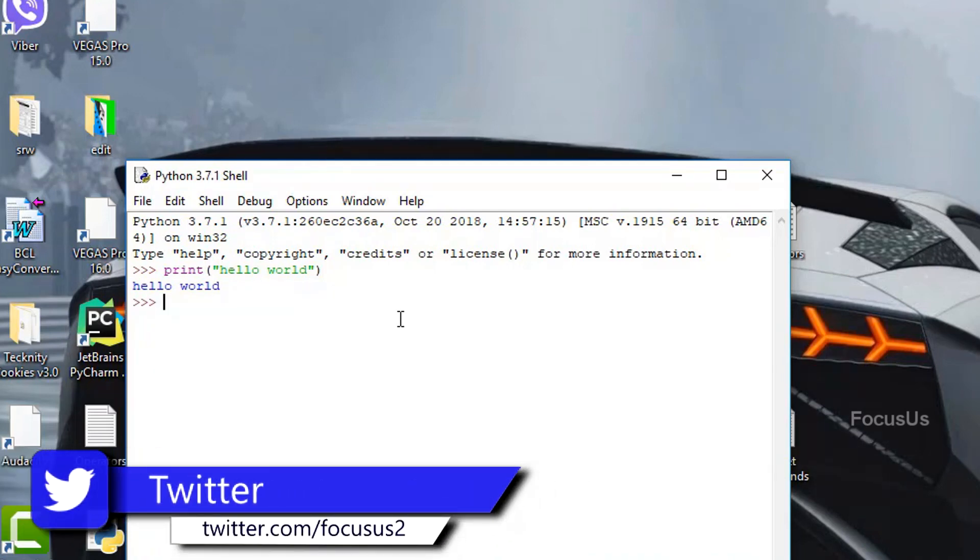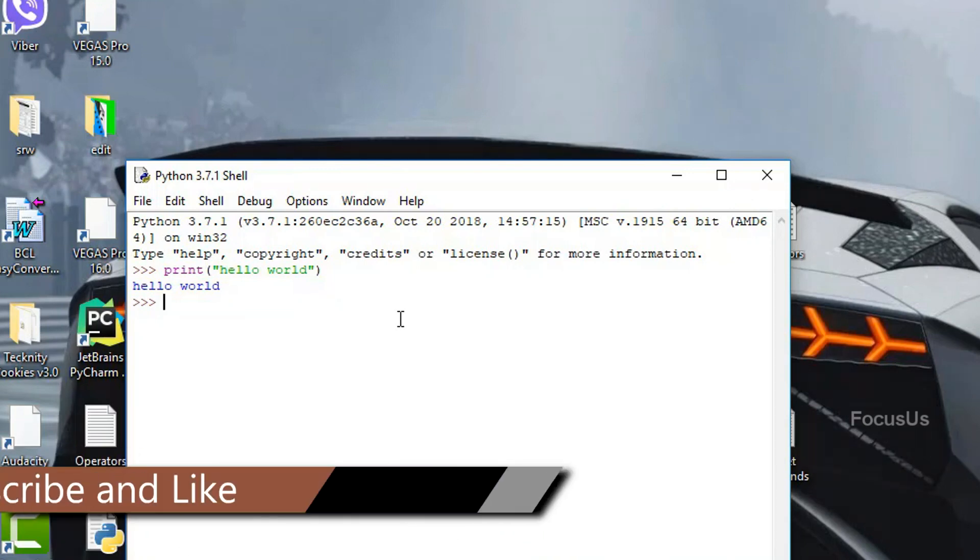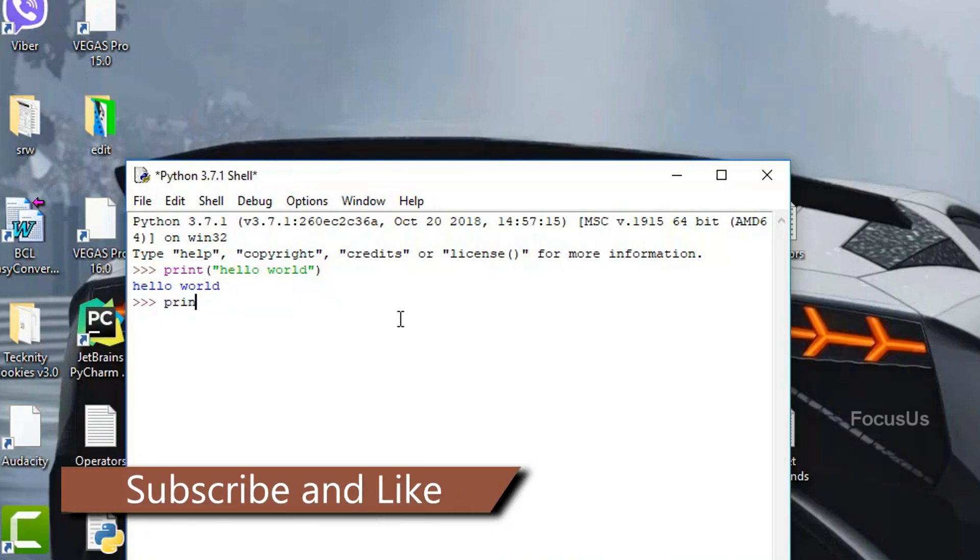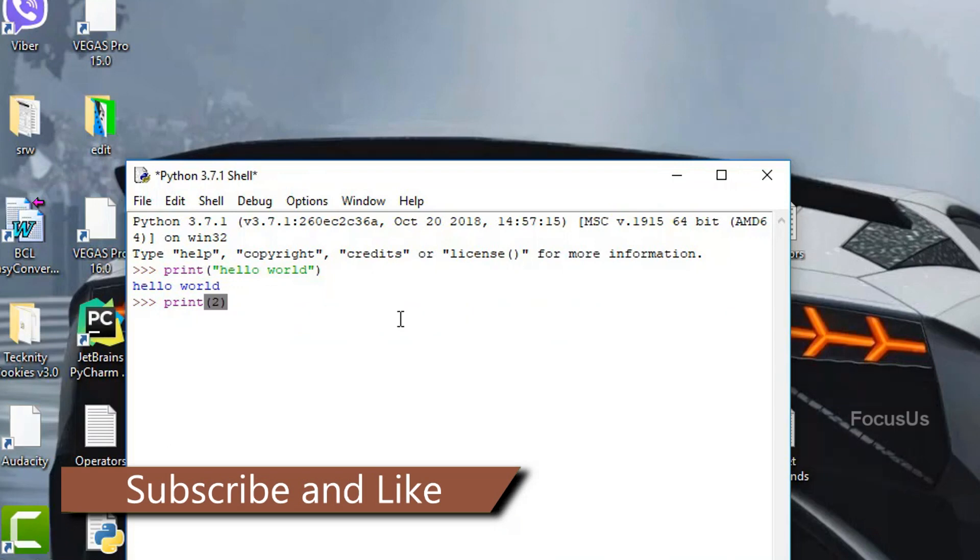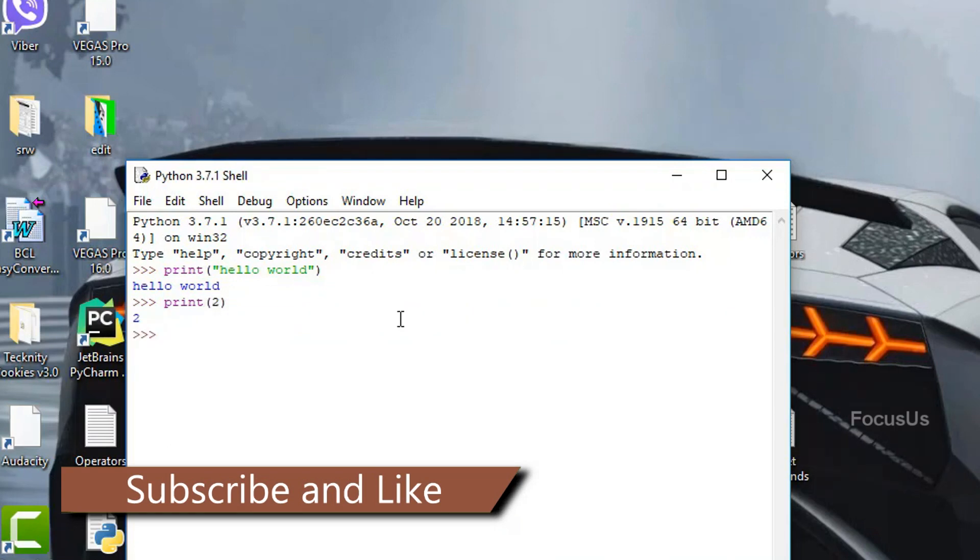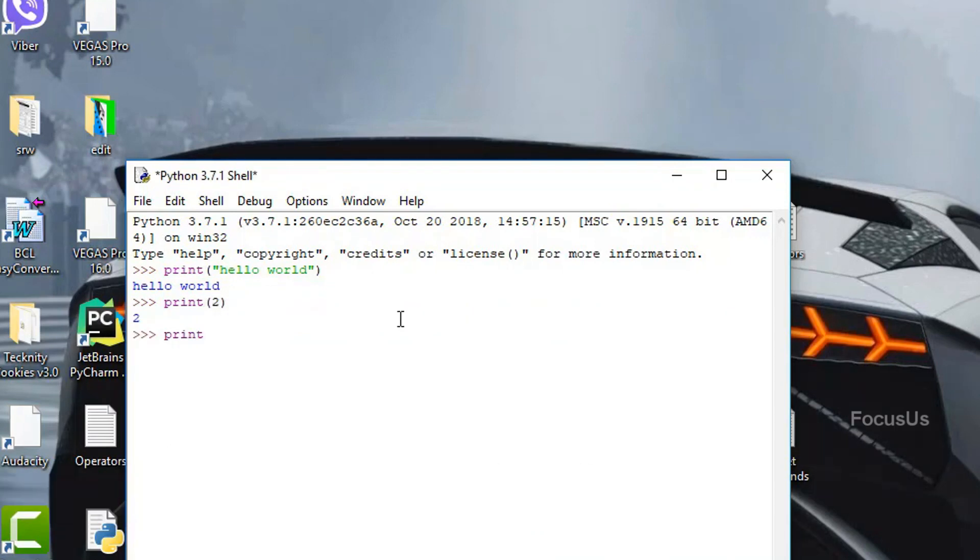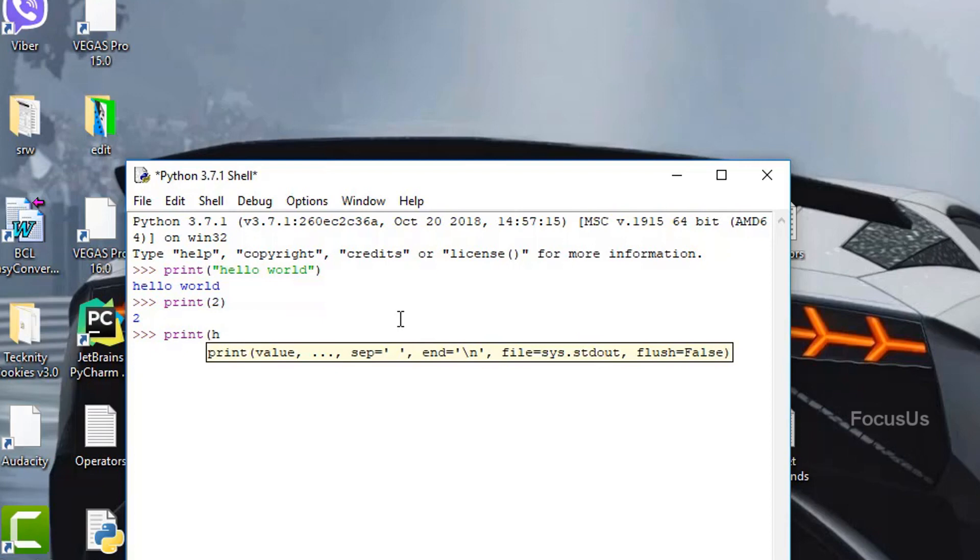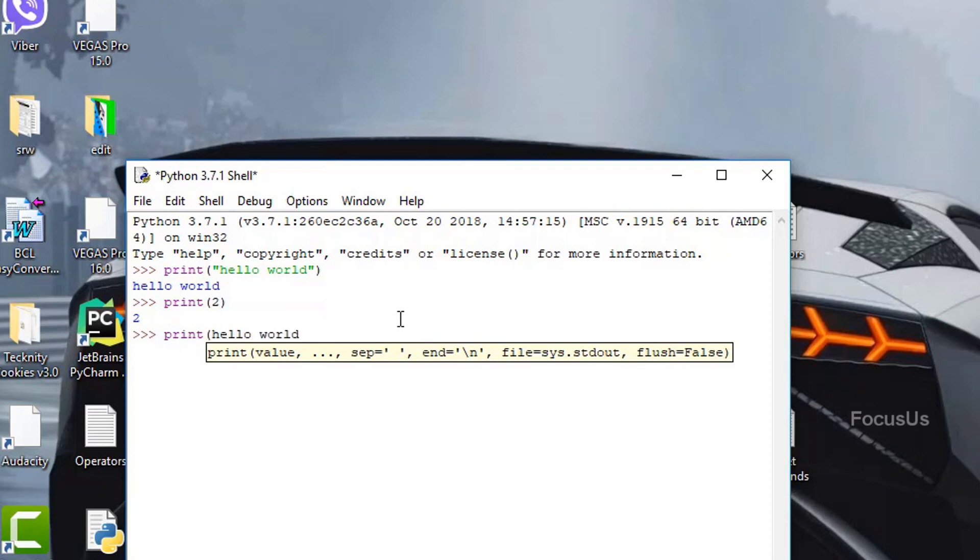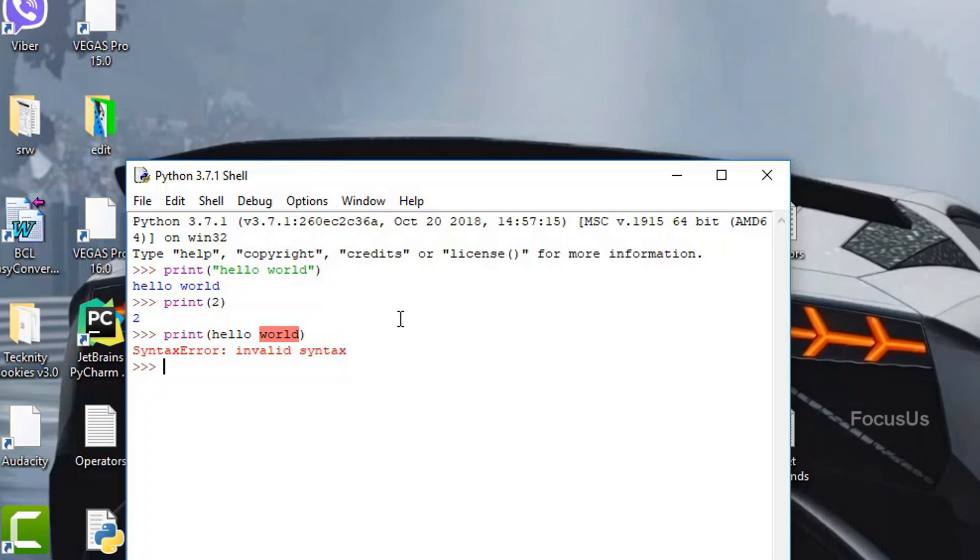But we do not use quotation for numbers or integer values. For example, when we type print 2, it displays 2. But when we type print hello world without using quotation, the interpreter returns error. This is the basic difference between integers and strings. Integers represent numbers where strings represent text values.